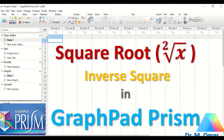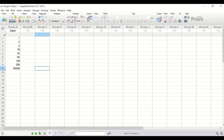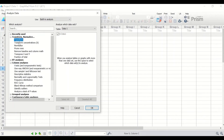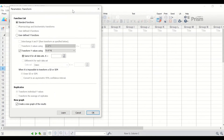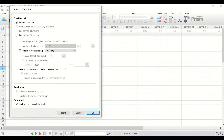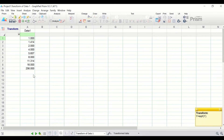For square root transformation of Data 1 in GraphPad Prism, click on Analyze. In the new window, select Transform and click OK. In the next window, tick on 'Transform Y values using' and search for the square root function, which is Y = sqrt(Y). Select that function and click OK. All the scores within Data 1 are now square root transformed.